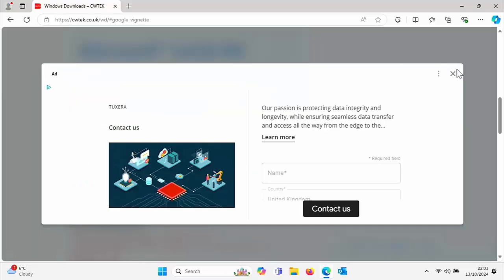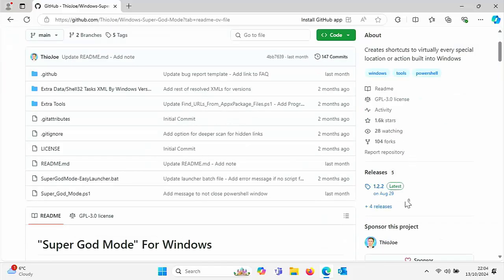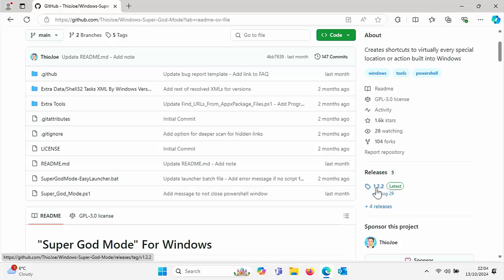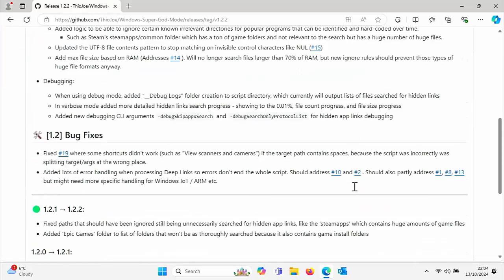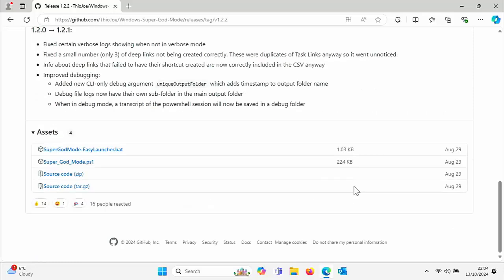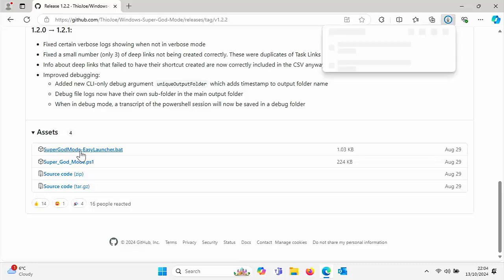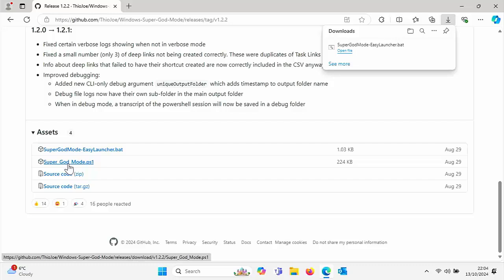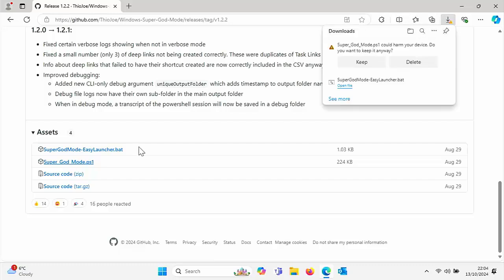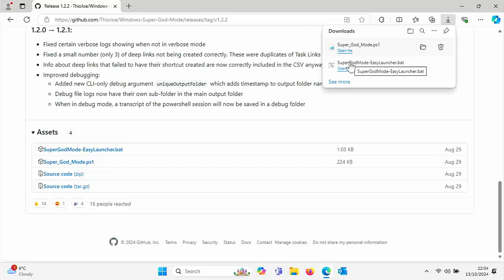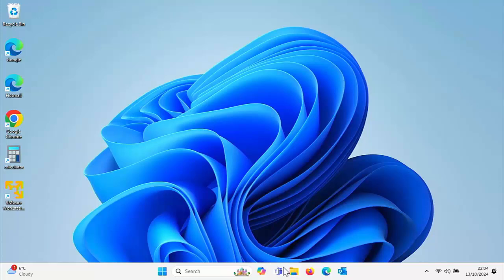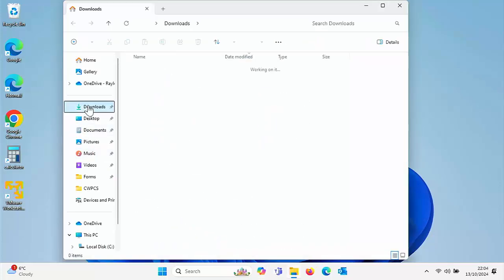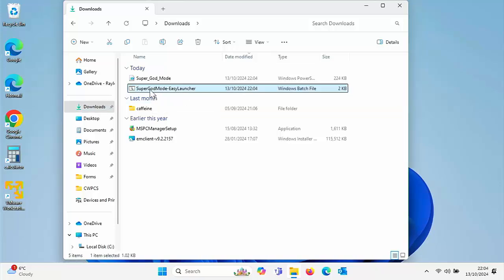Scroll down until you get to Windows admin tools and click on Super God Mode. Close down any adverts that might appear and then you're looking for releases just over there on the right. Click on the latest version number. Mine's showing 122, yours might show something different as the versions are always changing. Scroll down and you've got to download two files here. You've got to download Super God Mode EasyLaunch.bat. Left click once on that. And then you've got to download Super God Mode PS1. Left click once on that. Some of them might say it could harm your device. Do you want to keep it? Say yes, you do want to keep it. That's absolutely fine.